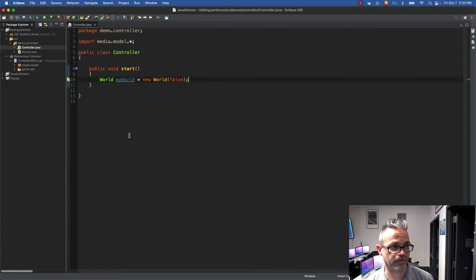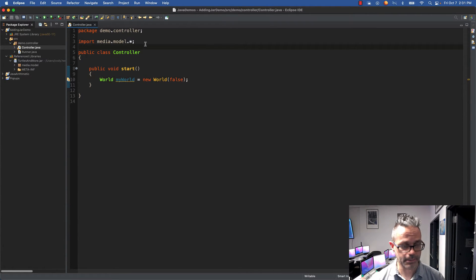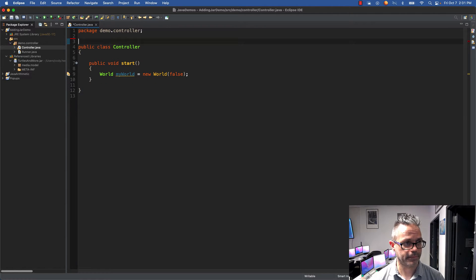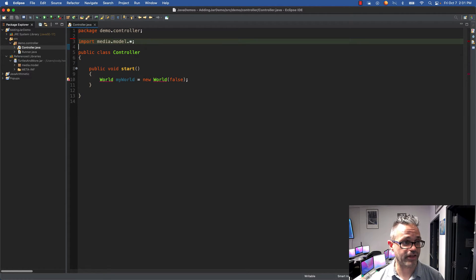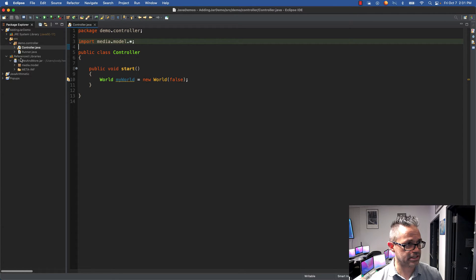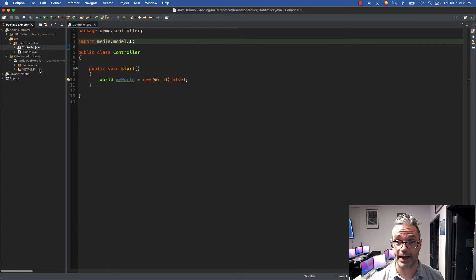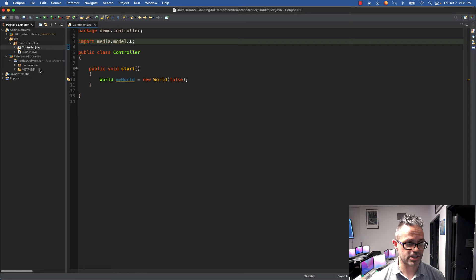MyWorld right here is in media.model.World, so I have access to that information. If I hadn't done that import, it doesn't know what World is. But because I have that import, it can look inside that reference library in the media.model package.